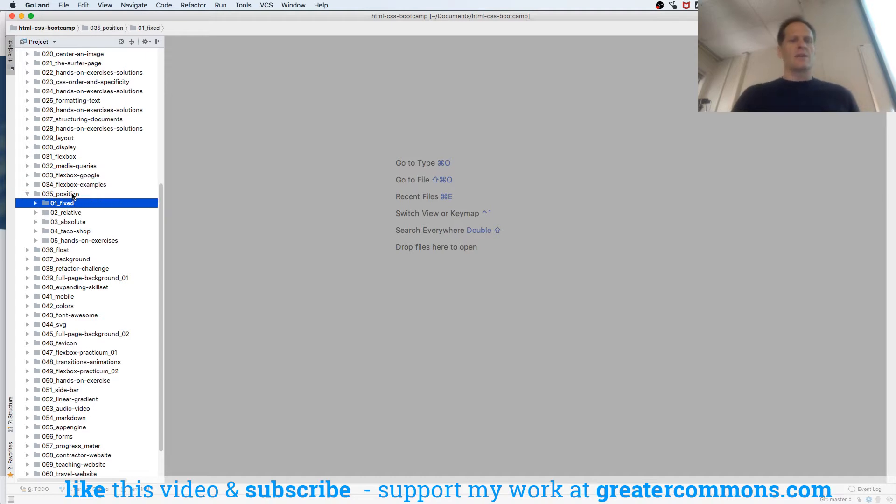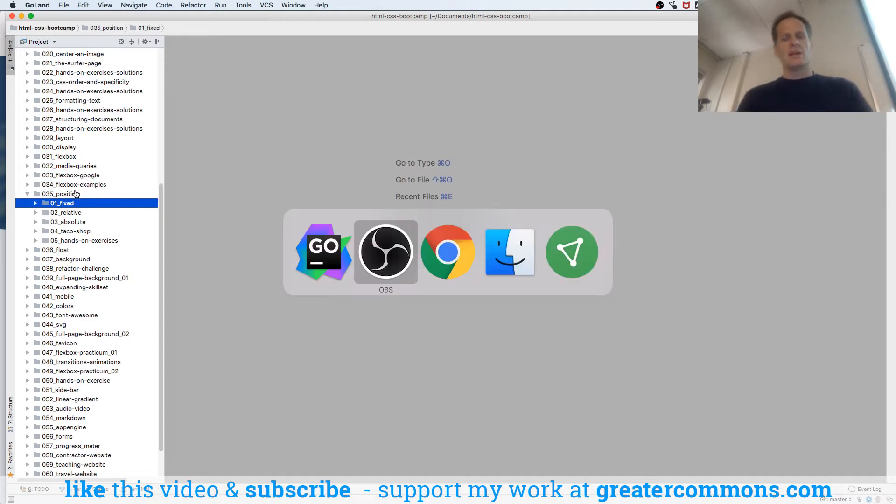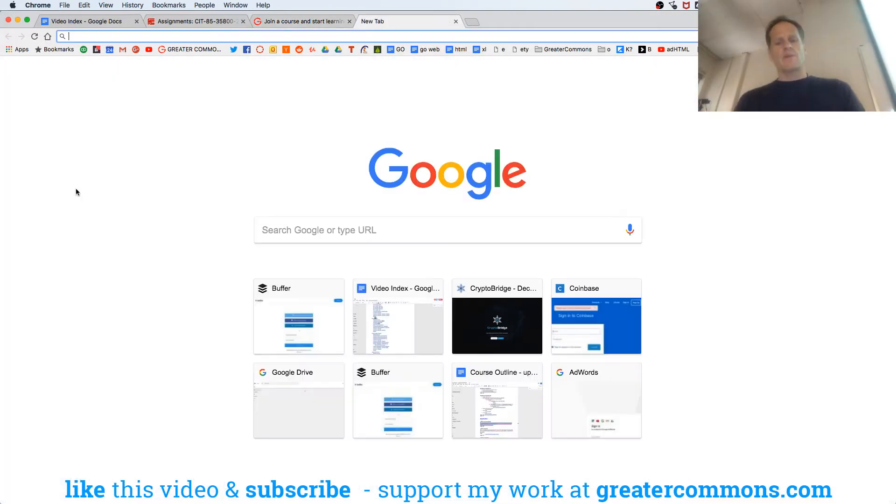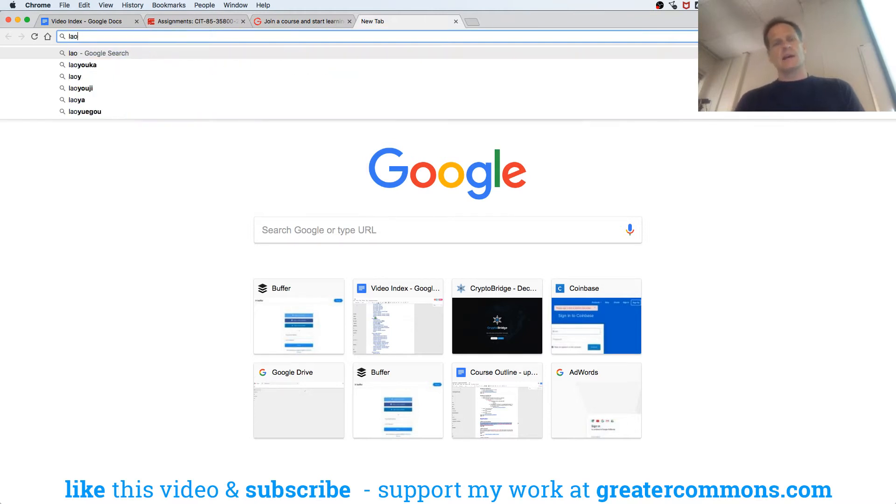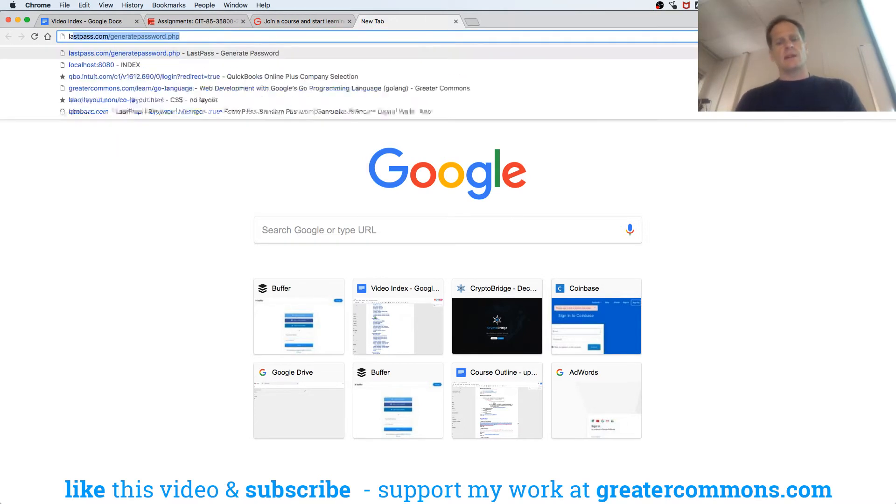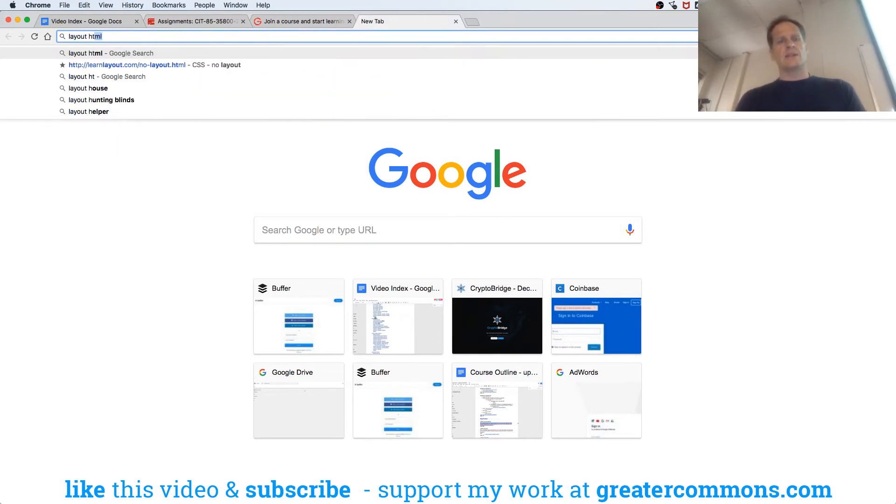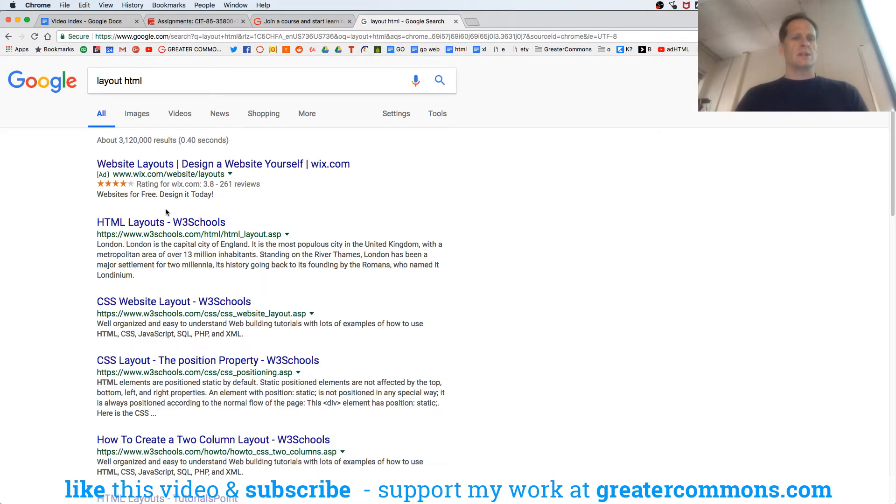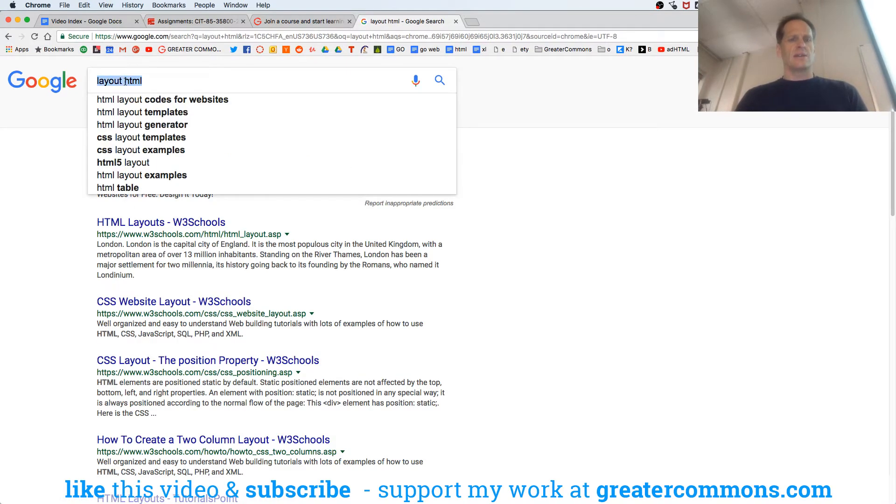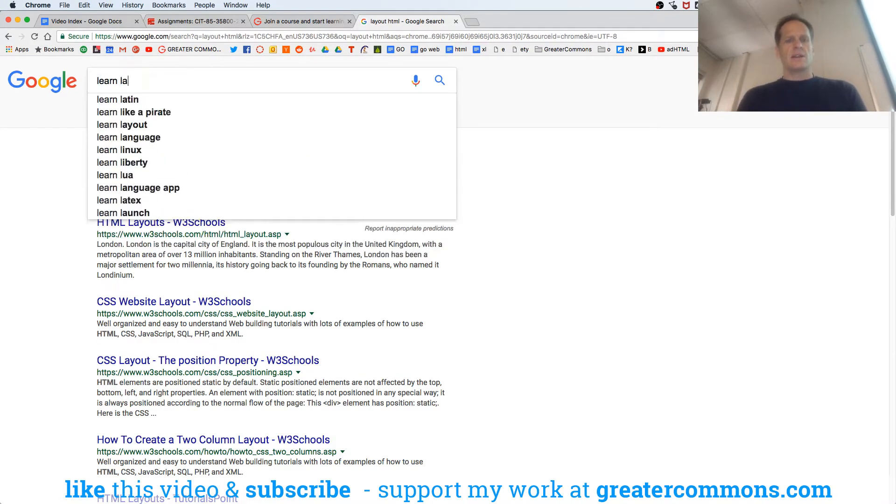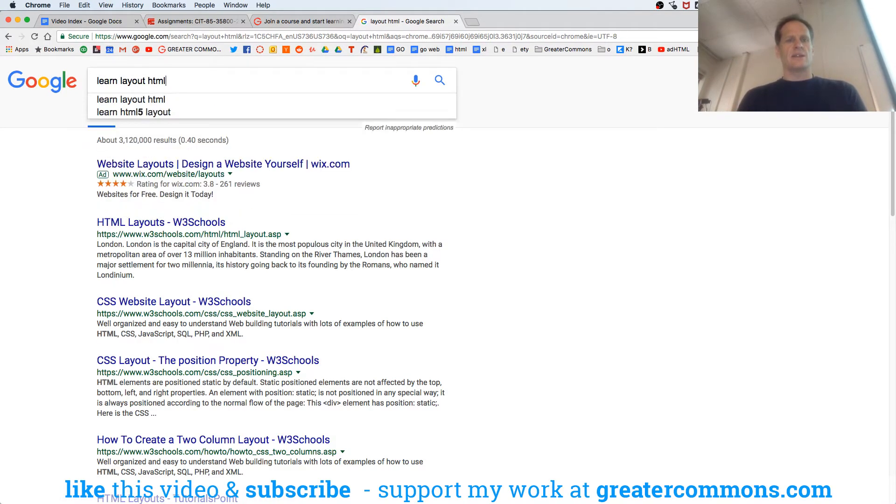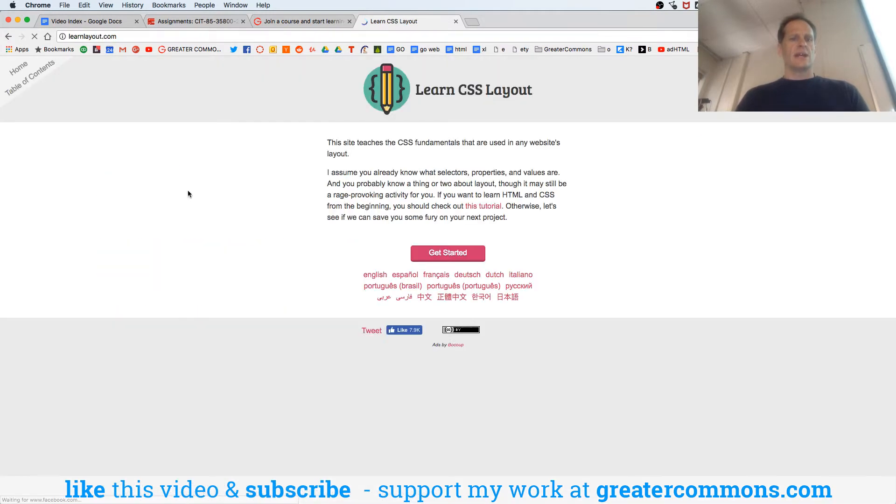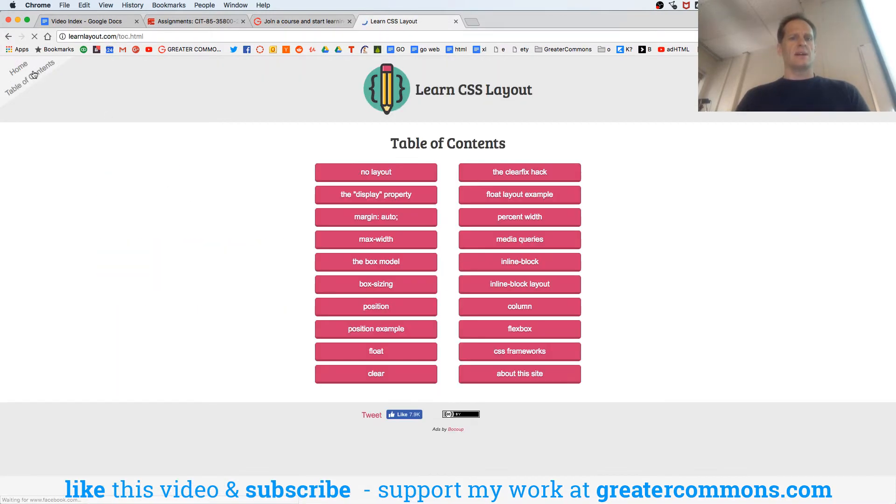If we go to one of my favorite websites for learning layout HTML - learn layout.com - they have a table of contents here.